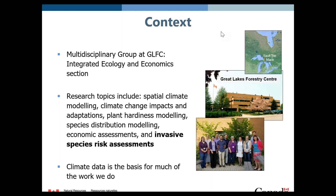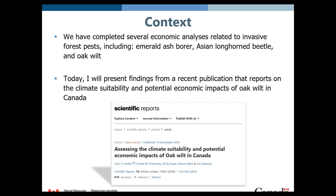That's really a testament to the broad interests and drive of our leader, Dan McKinney. If you're looking for a theme, climate data is at the basis for much of the work we do, and it will certainly feature in my talk today. We've done some economic analyses related to invasive forest pests — several related to emerald ash borer and the Asian longhorn beetle. Today I'll be talking about our recent study in Scientific Reports assessing the climate suitability and potential economic impacts of oak wilt in Canada.